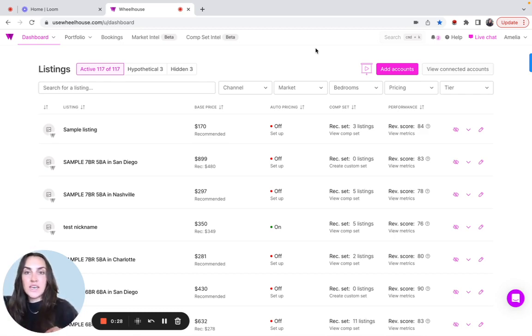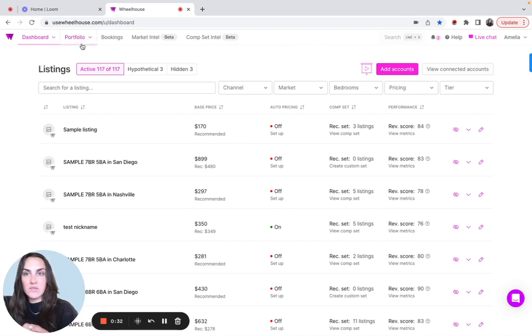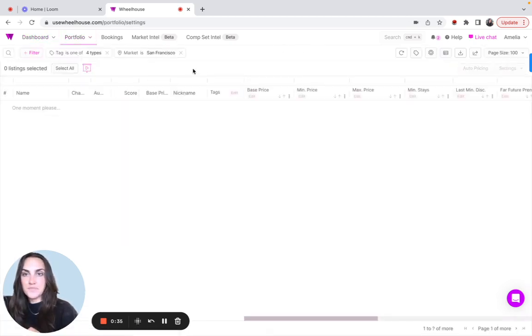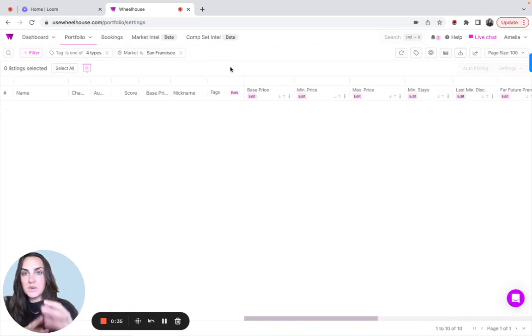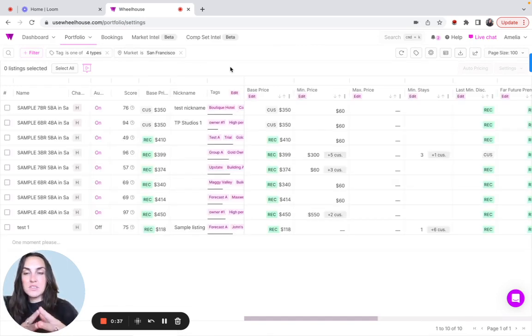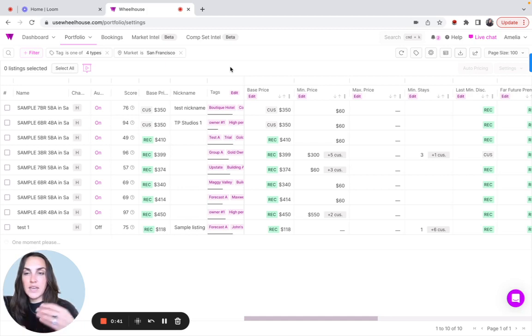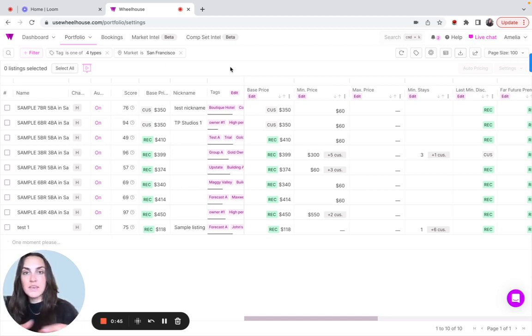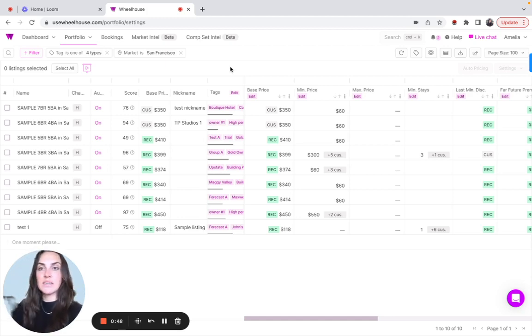So here, once again, we're looking at the initial Wheelhouse dashboard, and I'm going to navigate us over to the portfolio settings view. We're going to talk through some of the most efficient ways to approach the minimum stays, ways to avoid any kind of repetitive actions. And with these steps, you'll be able to quickly knock out these minimum stays in just a few minutes.